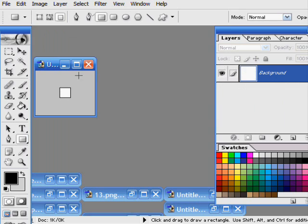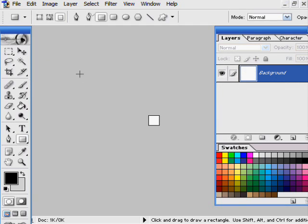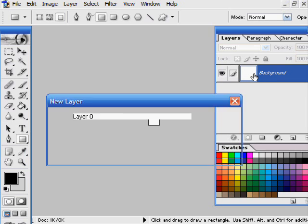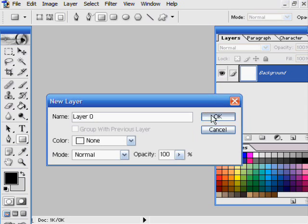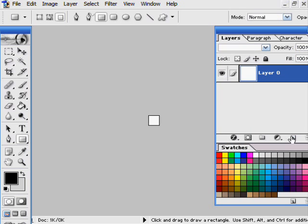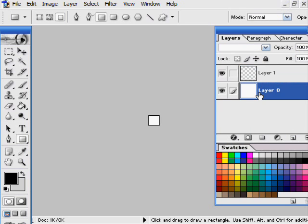Some people may have this set to have a transparent background. Mine is set to have a white background. To get rid of this, just simply double click it, create new layer, and delete this one.